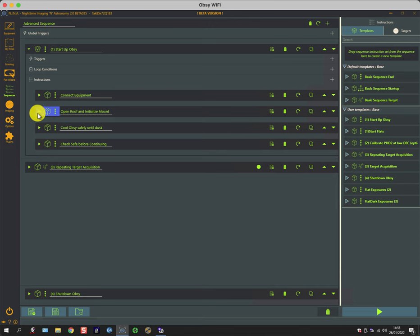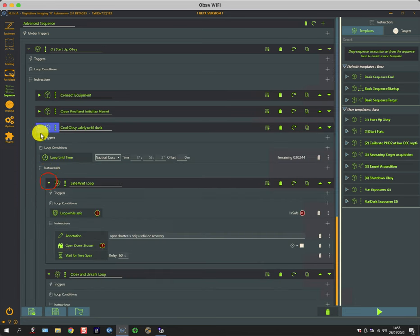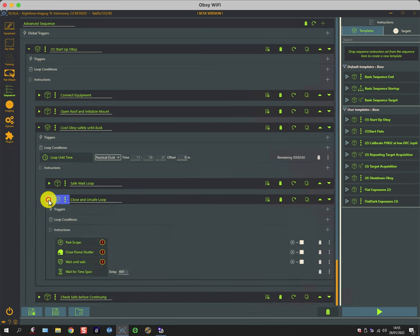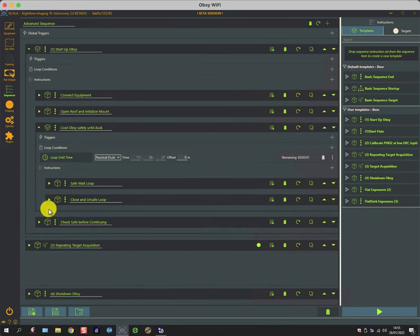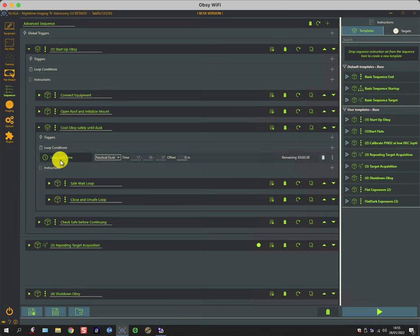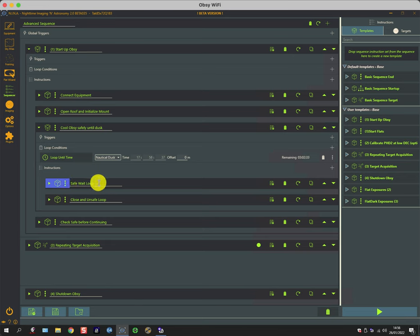The next section is a little bit more sophisticated and comprises several loops. So again, I'm going to collapse some of the loops so you can see them. So it loops until we get to dusk, and in that loop is a safe wait loop and then there's a close during unsafe loop.